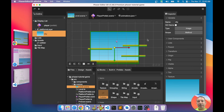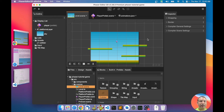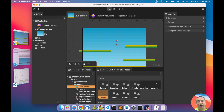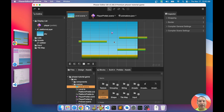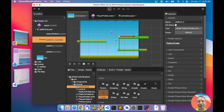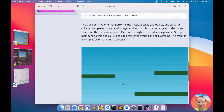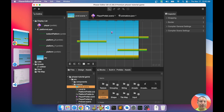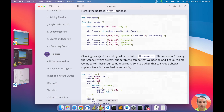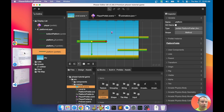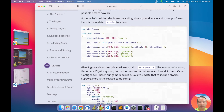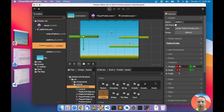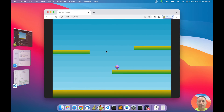I recommend adding the platforms to a layer instead of a list. A user also suggested making the platforms match the exact positions from the tutorial — I appreciate that suggestion. I've set the exact values from the tutorial, so now the platforms are in the same positions. That's it for now.